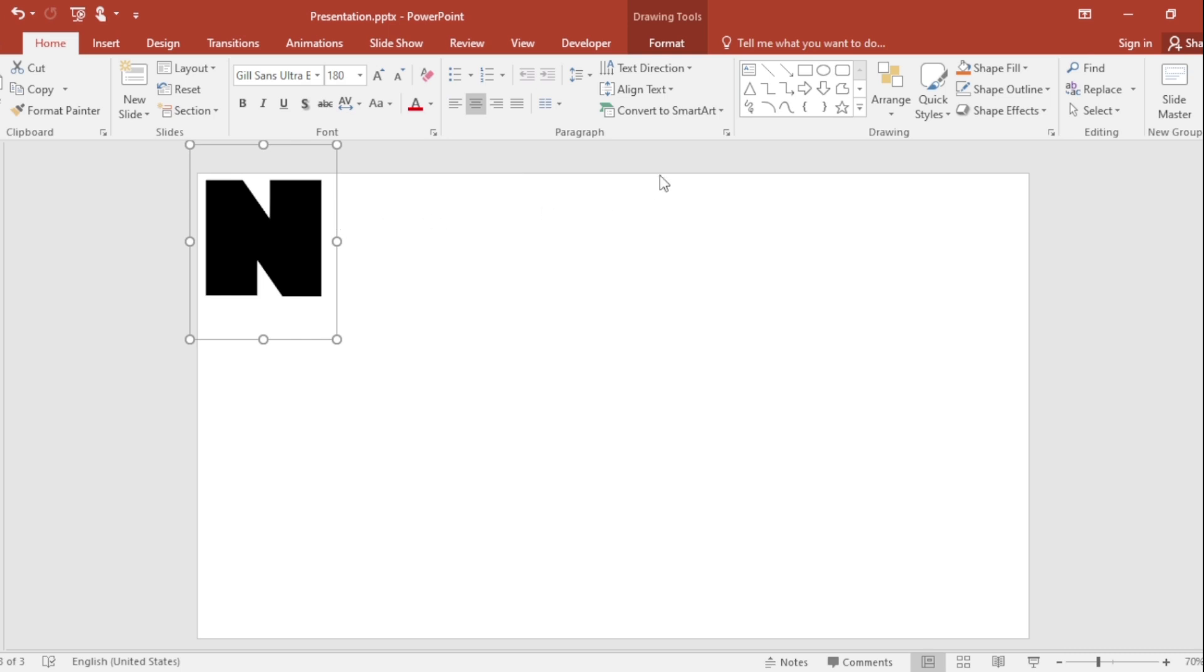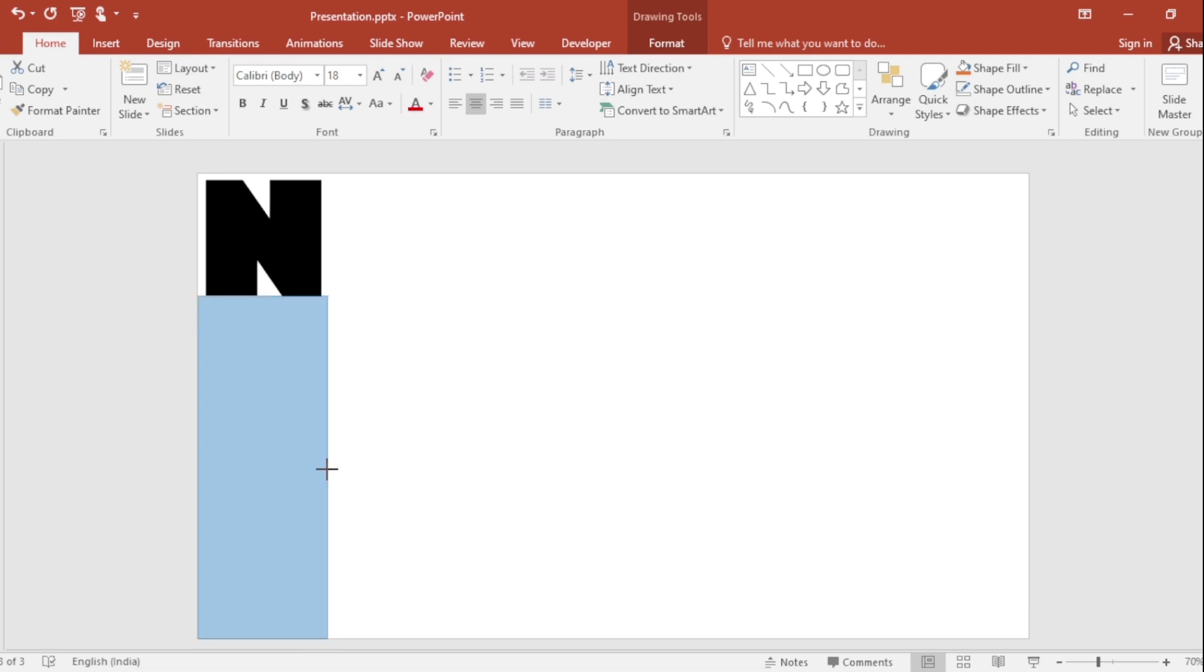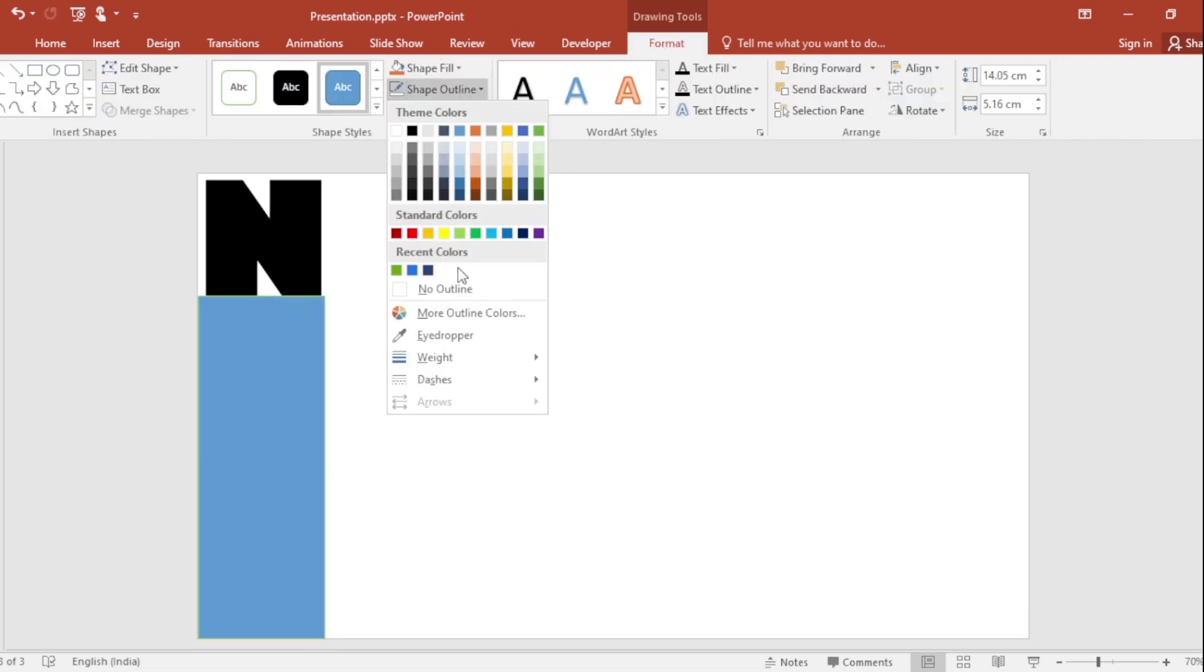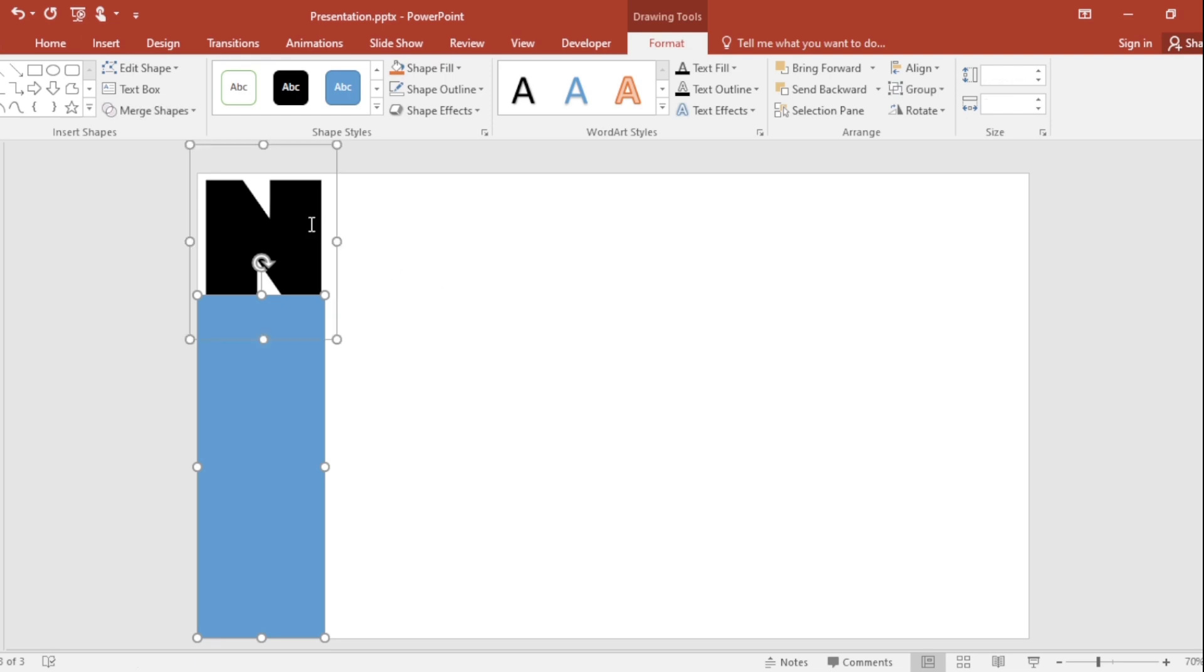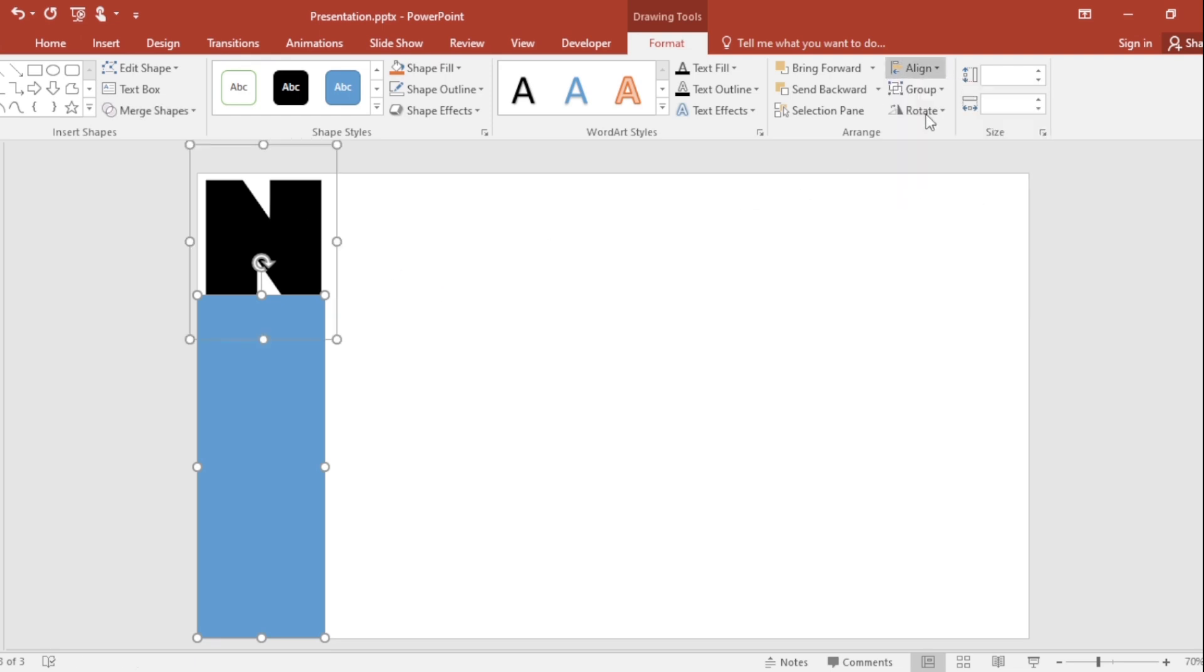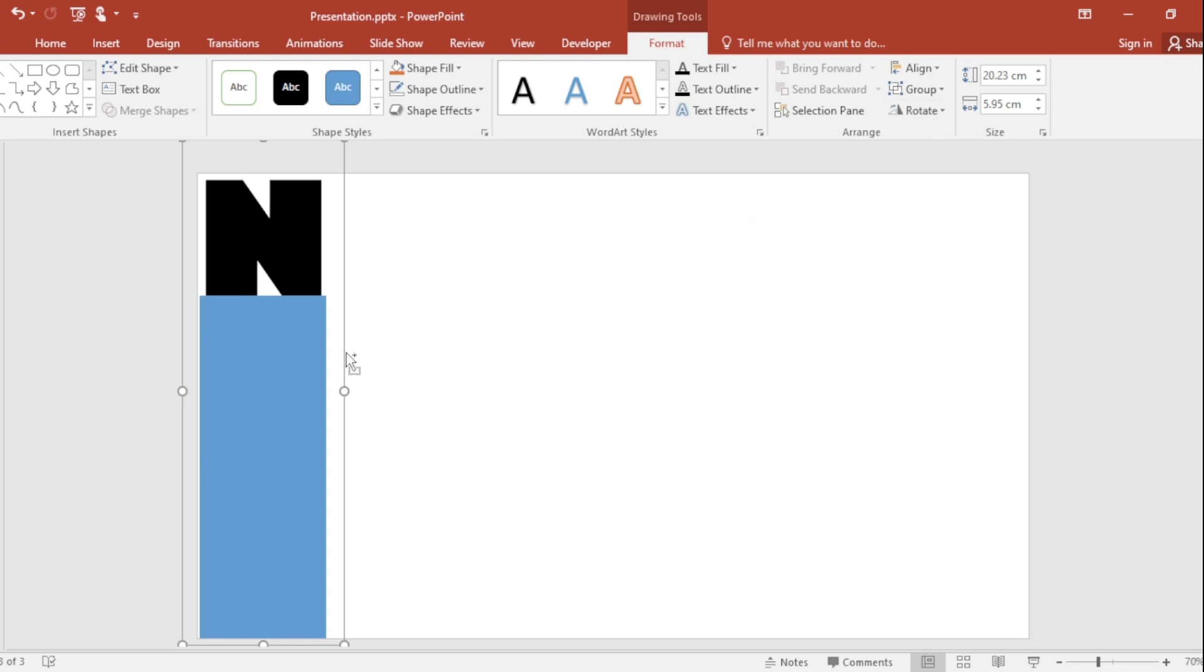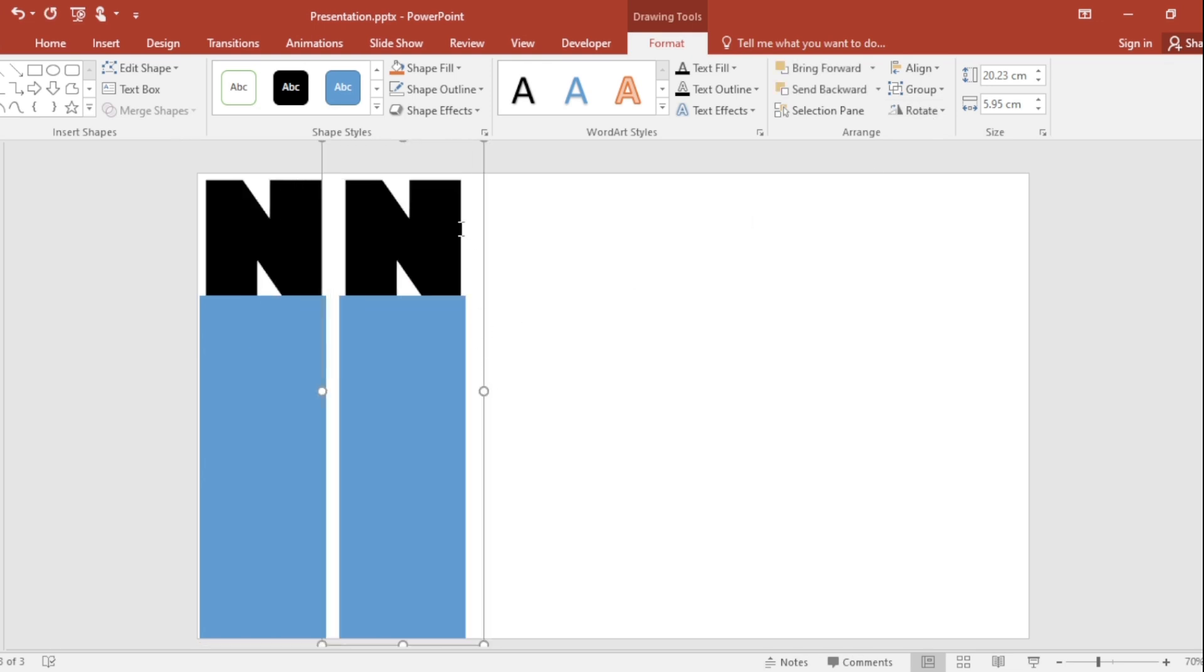To make the slide more attractive, choose a rectangle shape. Drag it like this. Go to Format, Shape Outline, make it No Outline. Select both, align center.